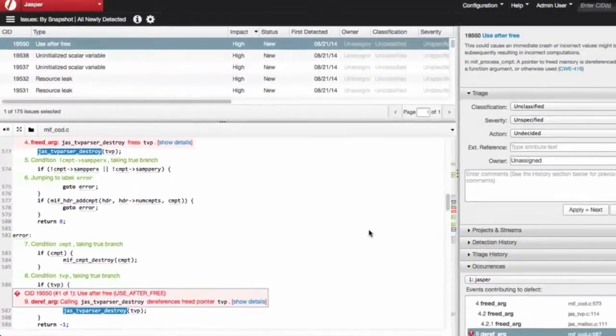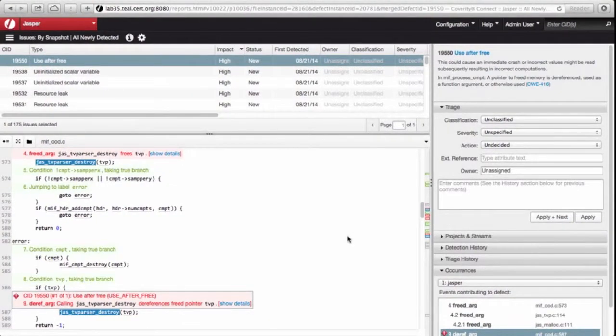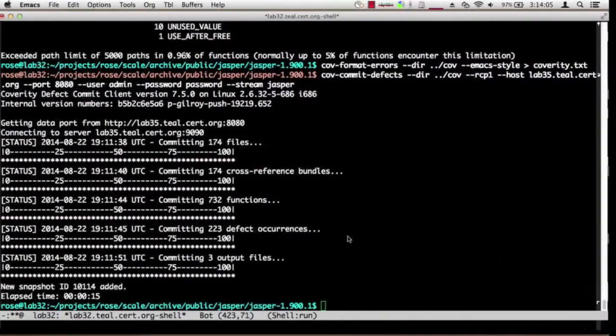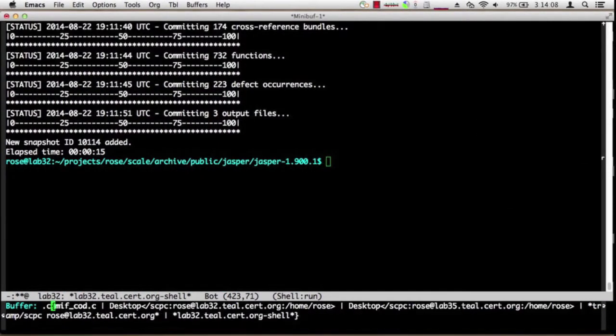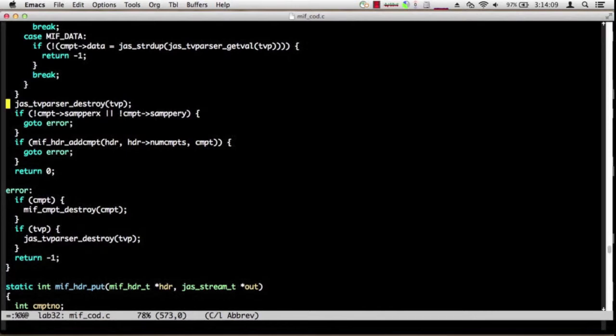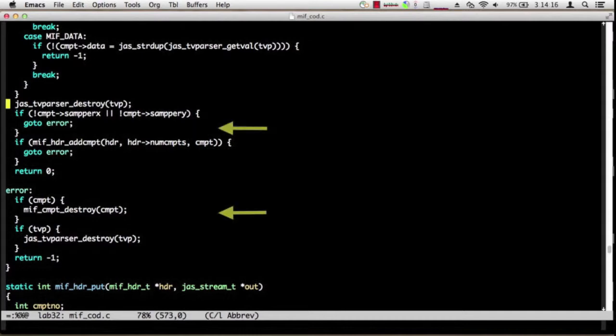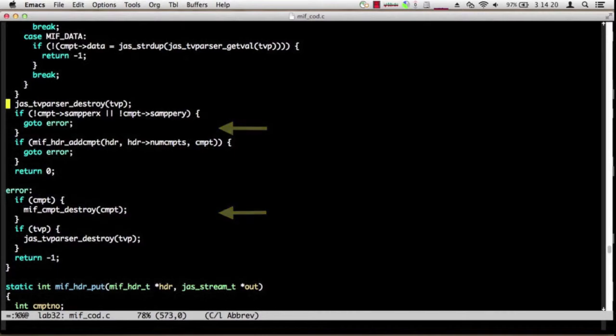I'm going to divert here to Emacs for a moment, just to show the actual source code that we're looking at. Here's the exact same source code. And as you see, it has no annotations. It doesn't even have any comments. It just has the two invocations of JasTVParserDestroy, both on the same pointer.